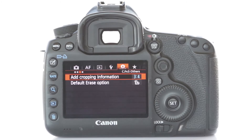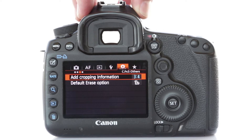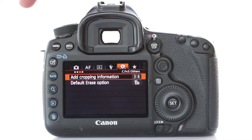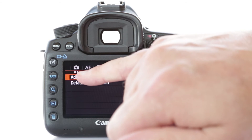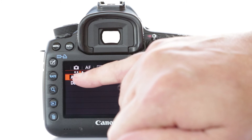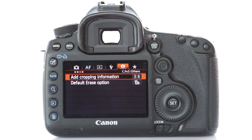Hi guys, today I'm going to show you how to recover the edges of your RAW files in Adobe Photoshop Lightroom if you photographed on the Canon 5D Mark III and either on purpose or accidentally had the custom function switched on that will add cropping information to your images.